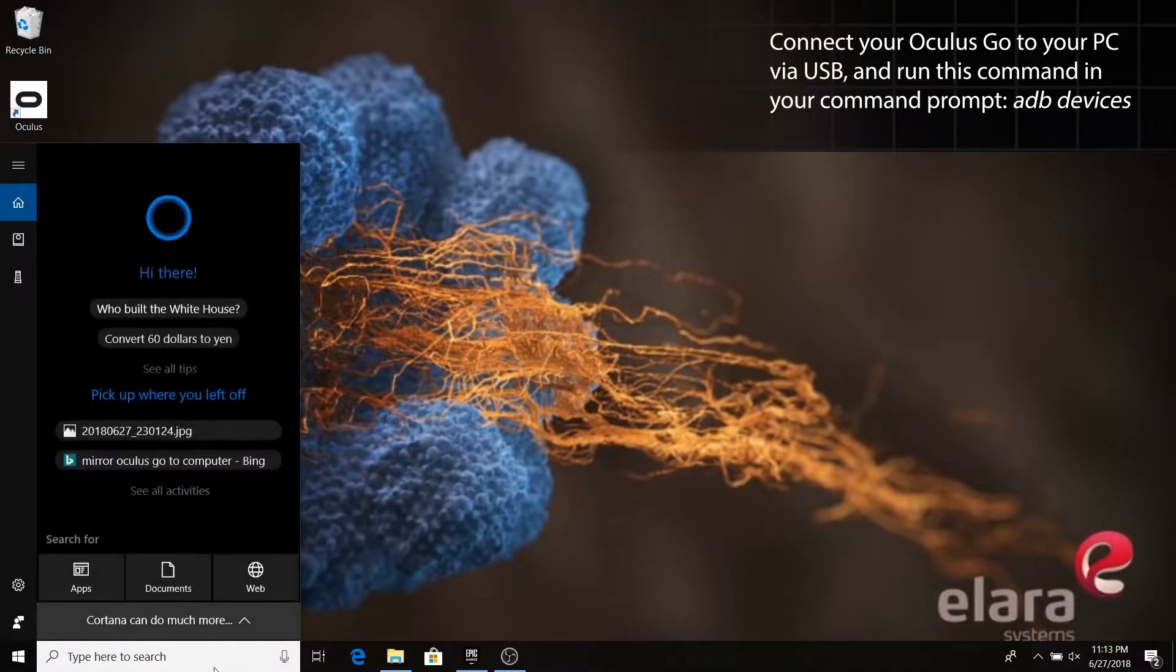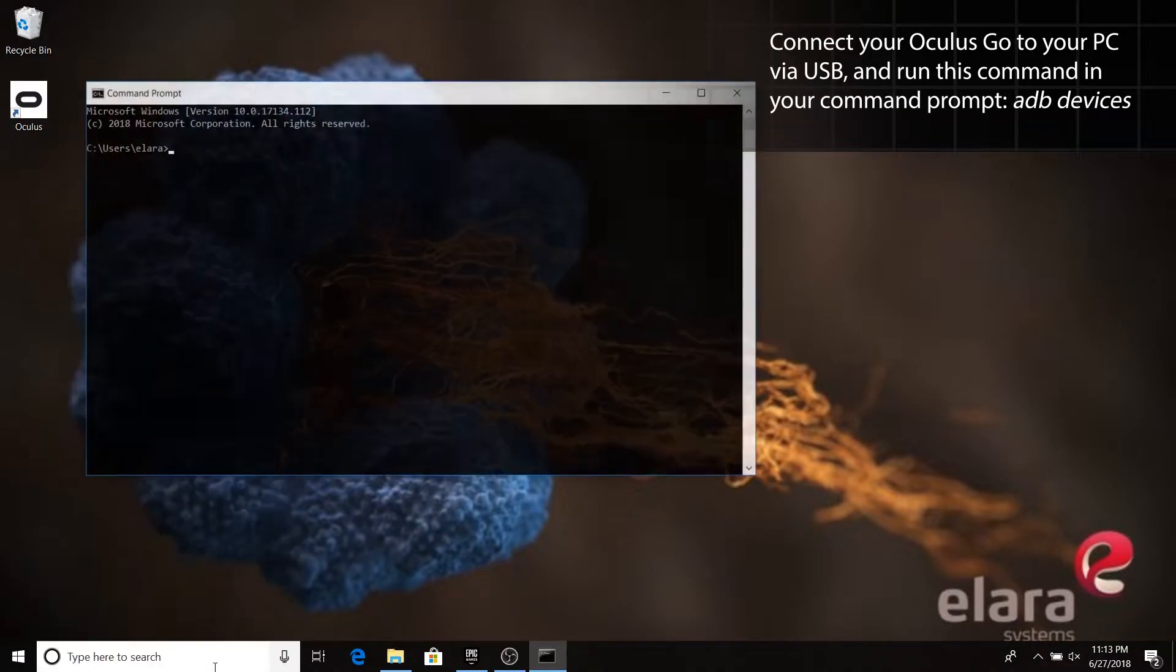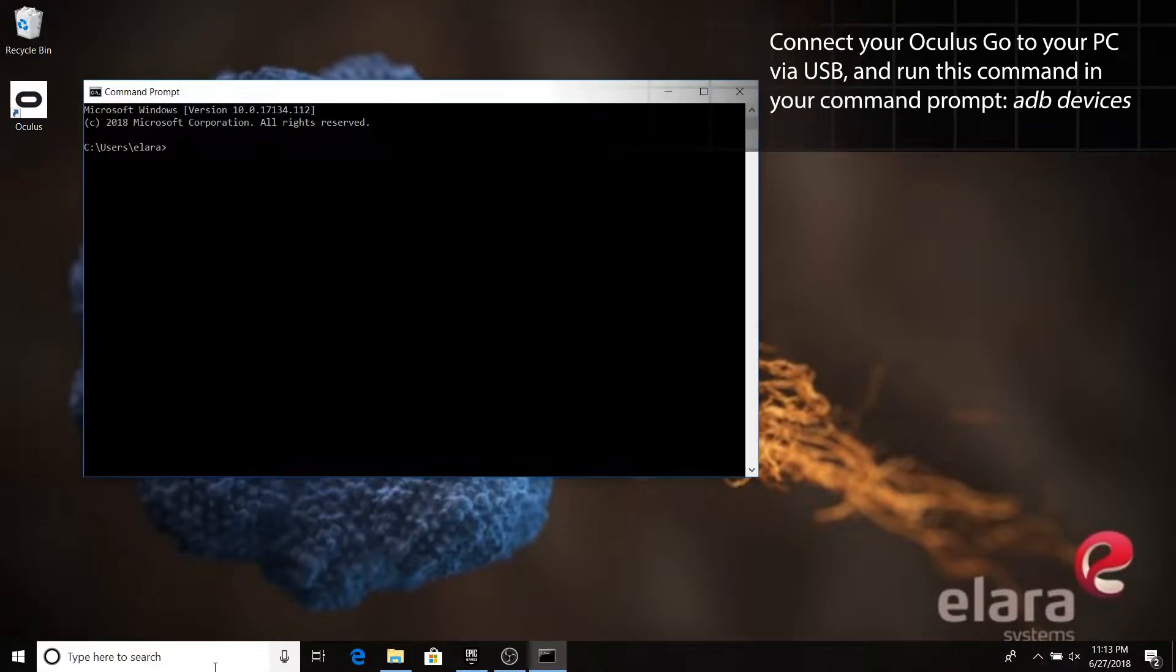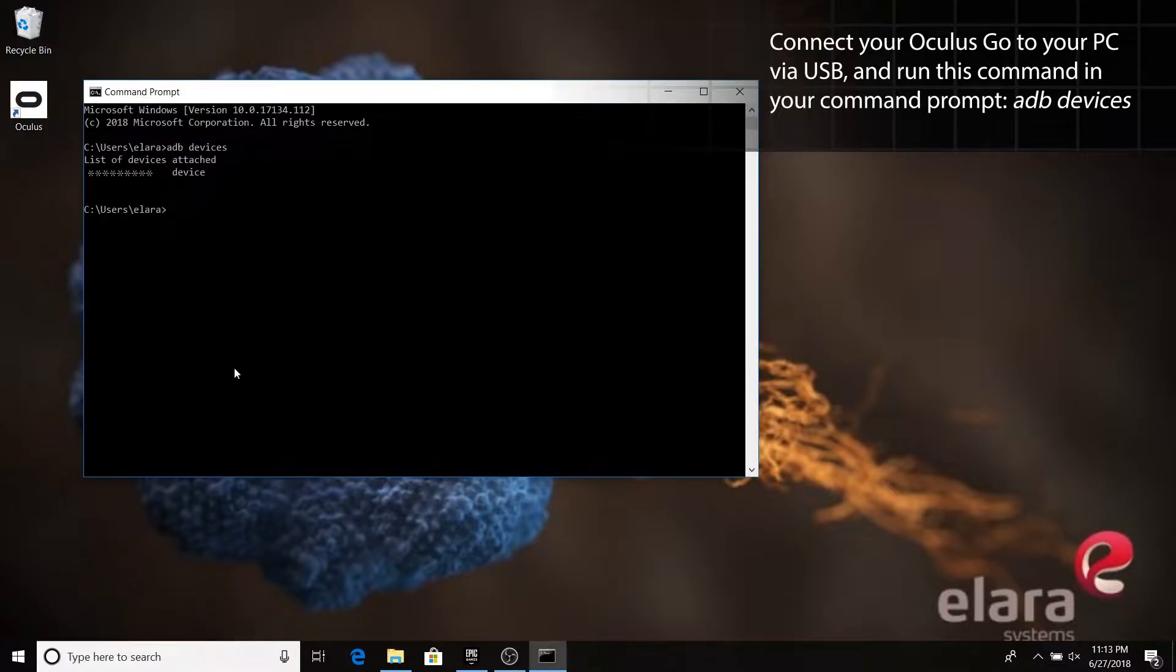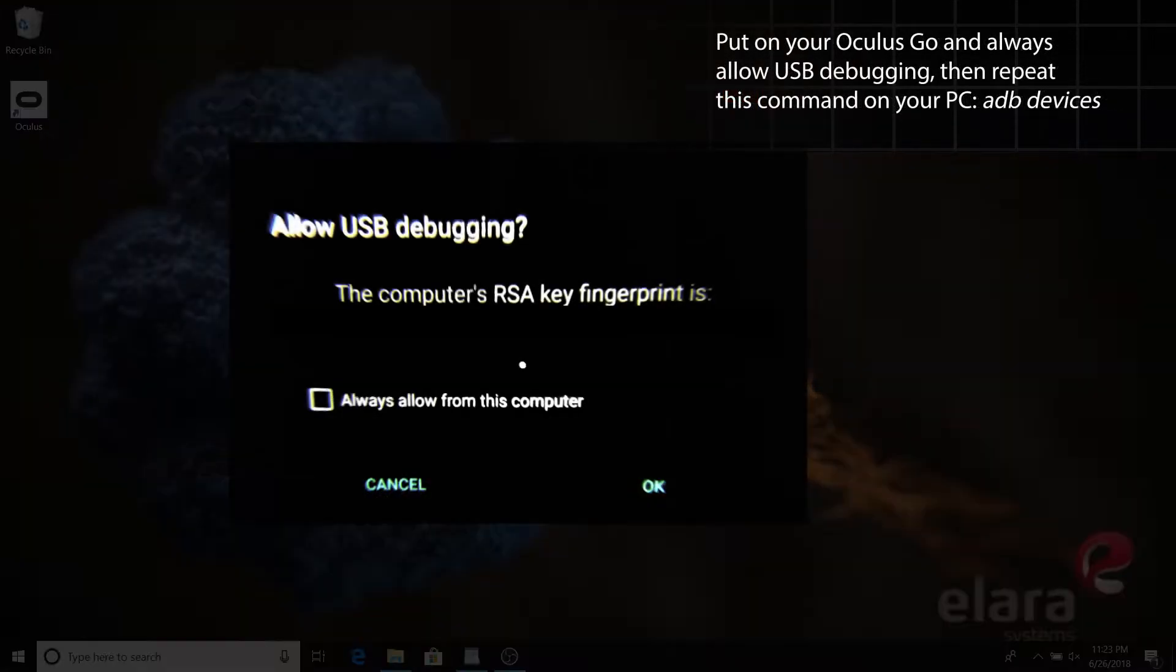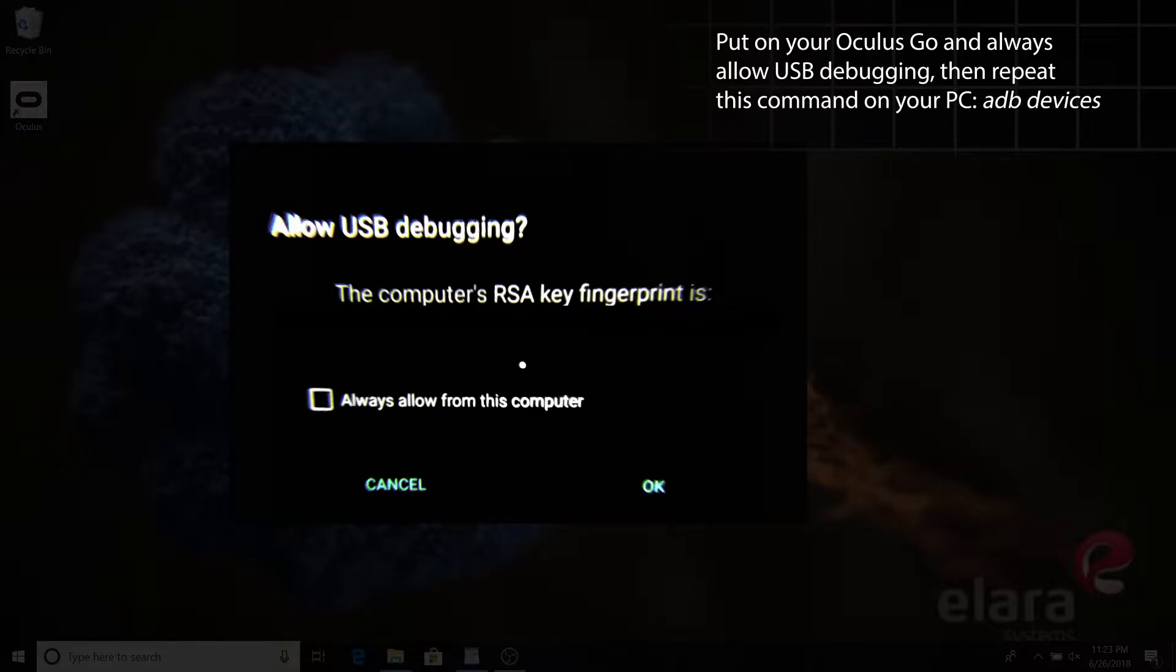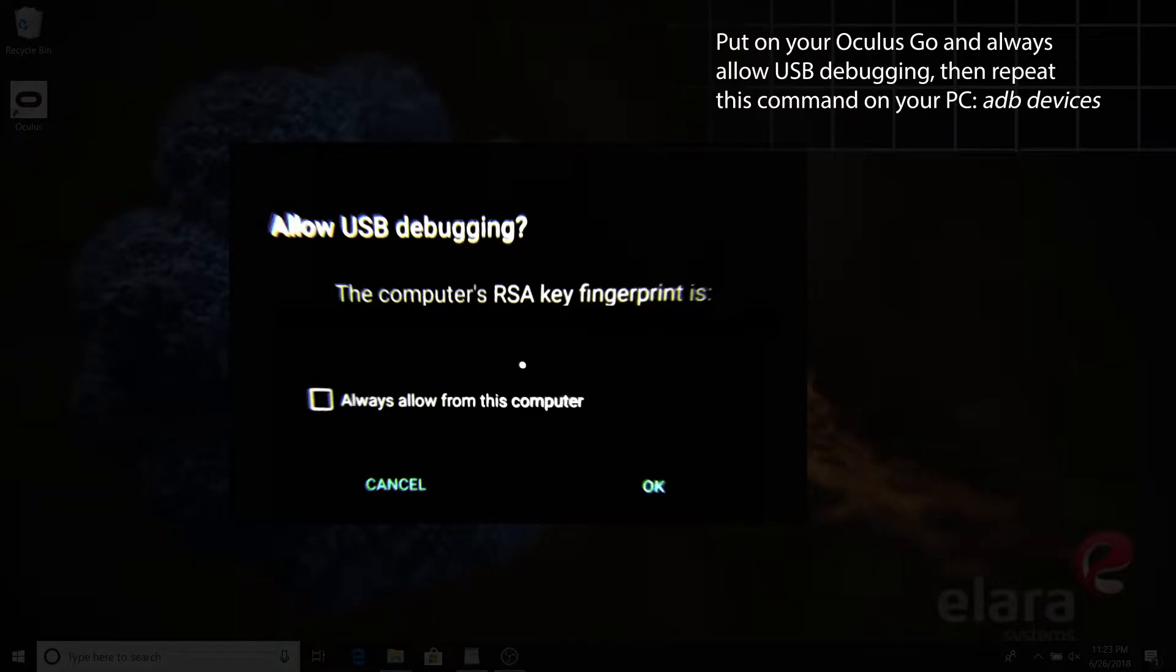Connect your Go to your PC via the USB cable and open a command prompt window. Type ADB Devices and hit Enter. Your headset will probably show as unrecognized. Solve this by holding the headset up to your face while it is still USB connected. Check the checkbox and hit OK. Then run ADB Devices on your computer once more.